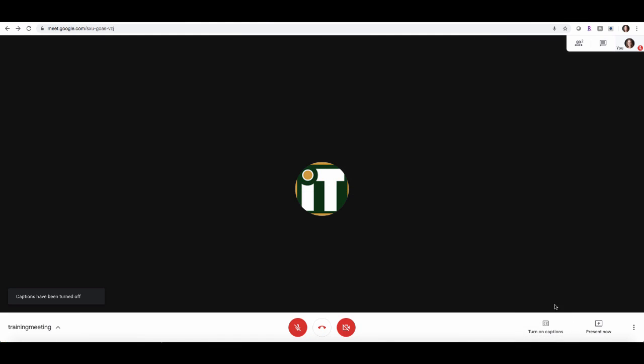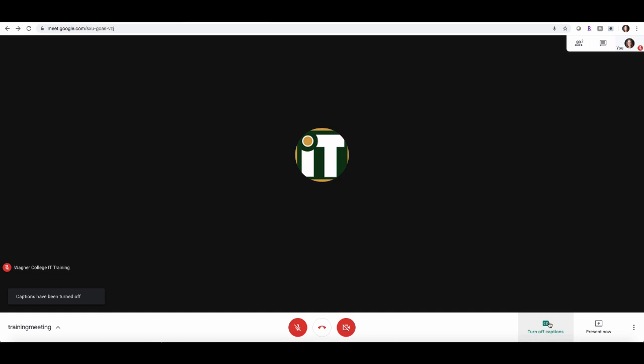If you want to turn on captions, you can do so by clicking turn on captions and that will then write in words what you're saying to your participants. Right now it's not showing that because my microphone is off and it would provide too much interference with the video, but it will show up if you do turn on captions when you're trying it.